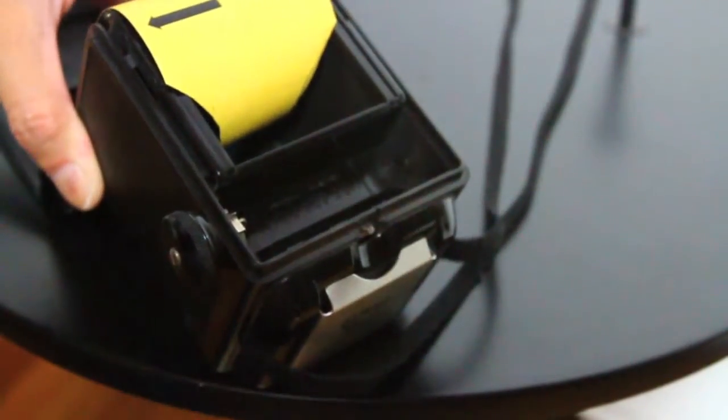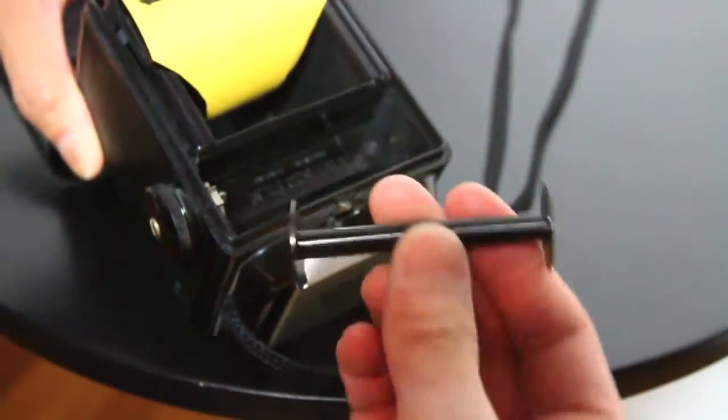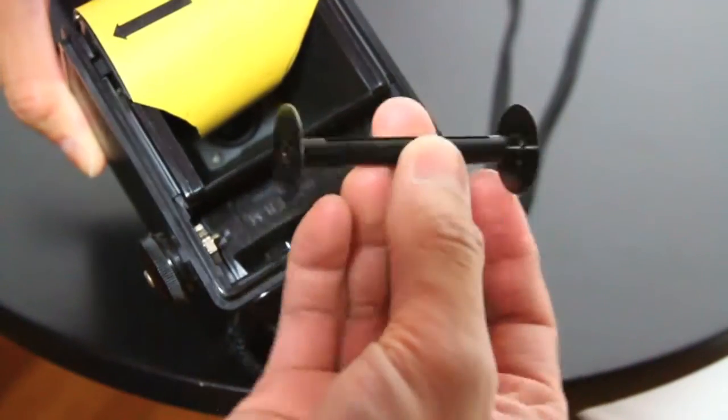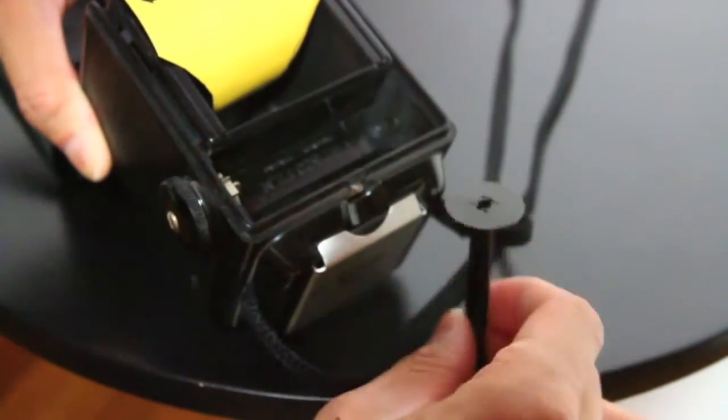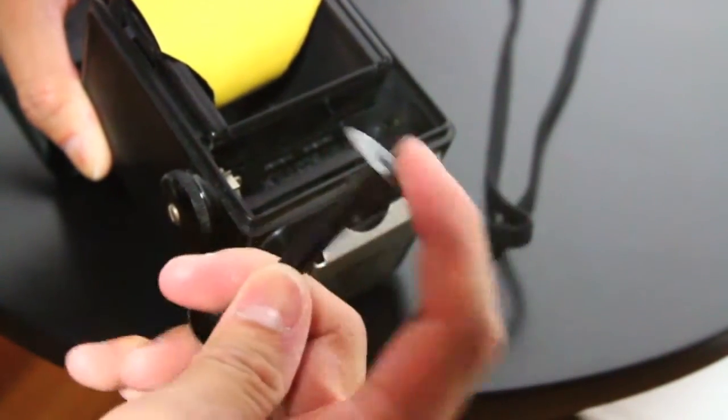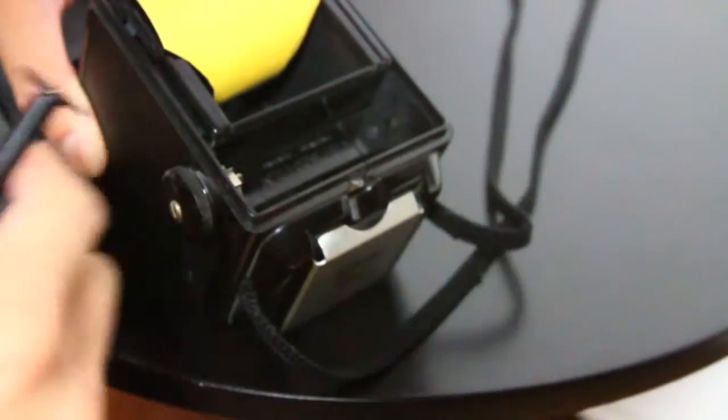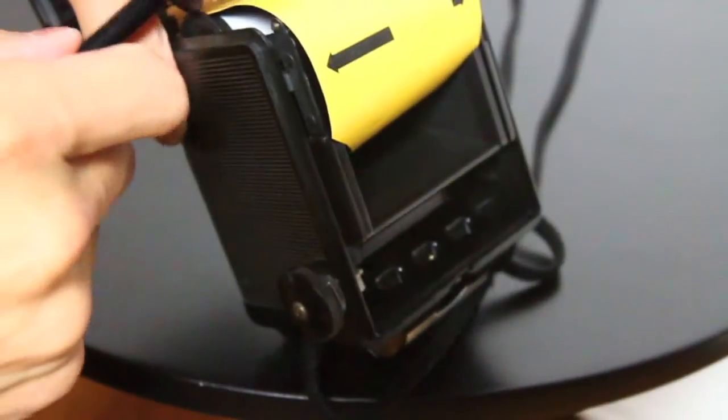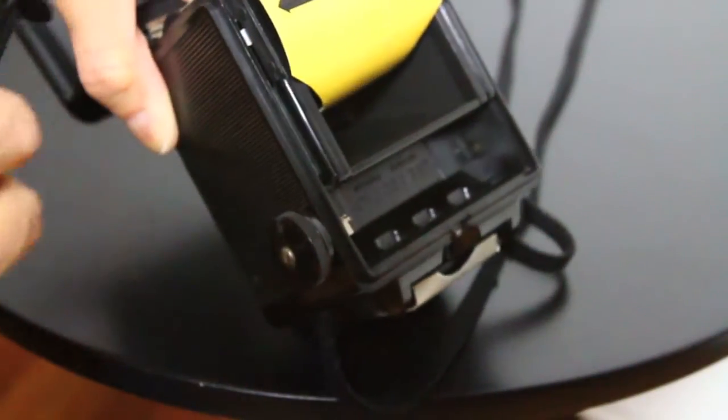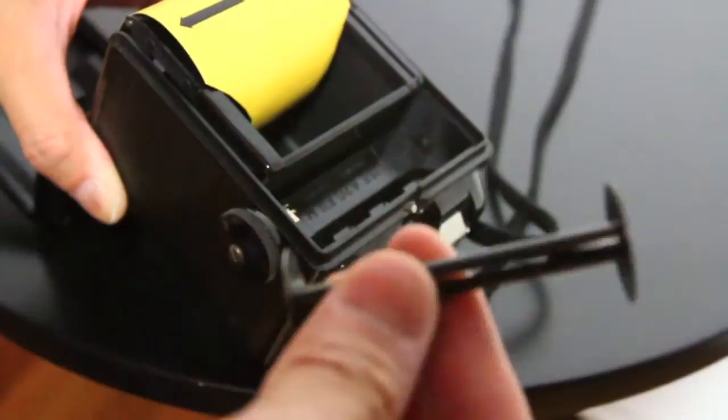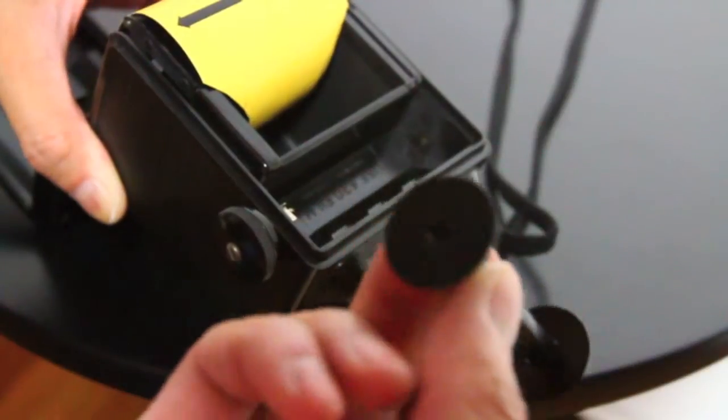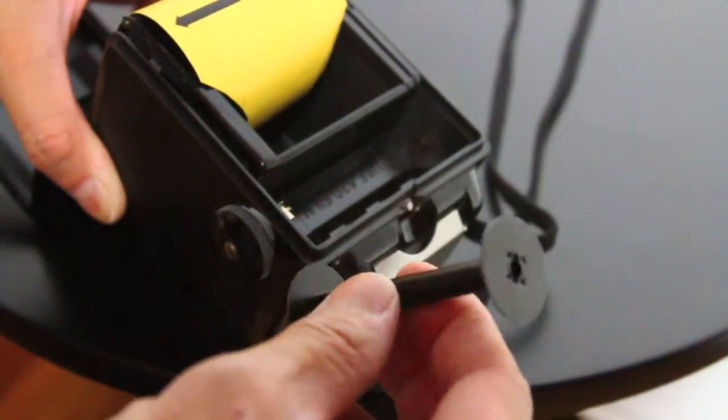Then you want to put your take-up spool. It has to be that metal take-up spool. It can't be the plastic one from the film. It's got to be the metal one that came with your camera.